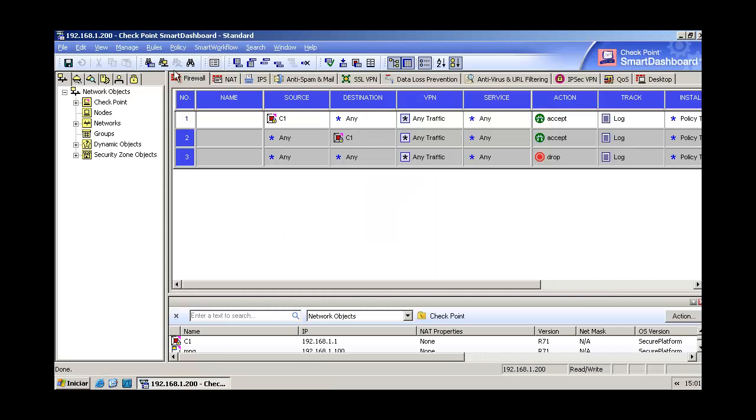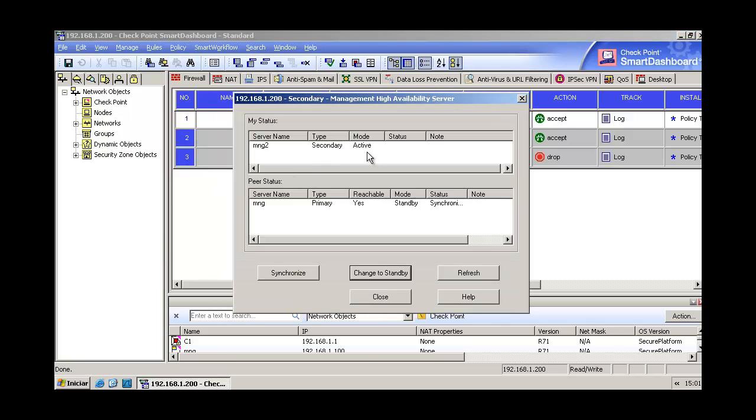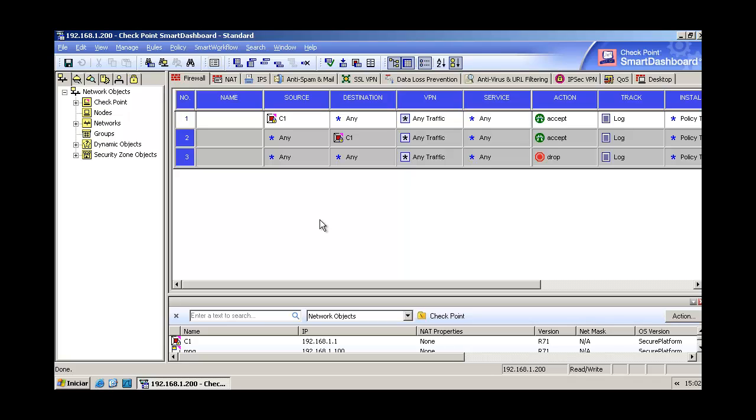Now we're logged in to our secondary server. We can come here and see that our mode has changed to active. Here our first management server has changed to standby, that's correct. So we are done here, our solution is implemented. I think that now you can see how important is to have this kind of feature in your environment and how important is to provide this kind of security and fast recovery system in your management servers.